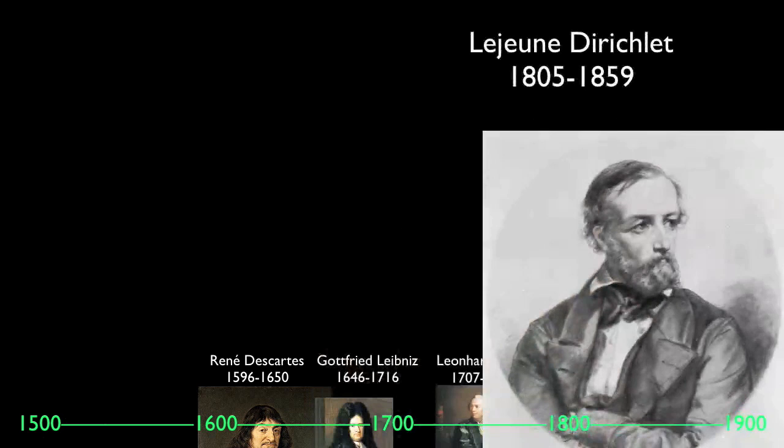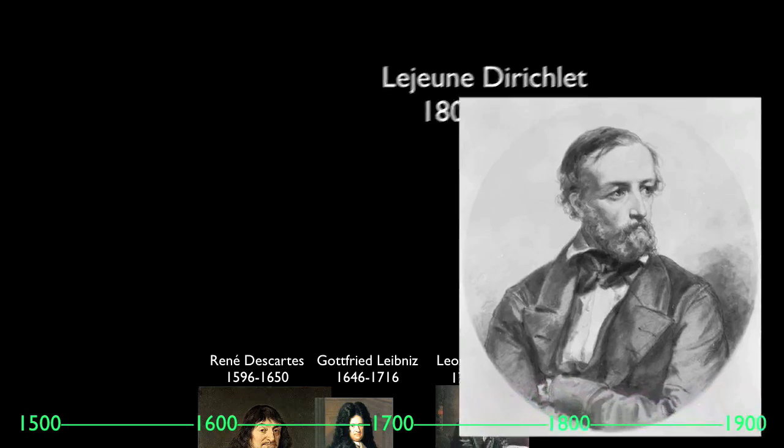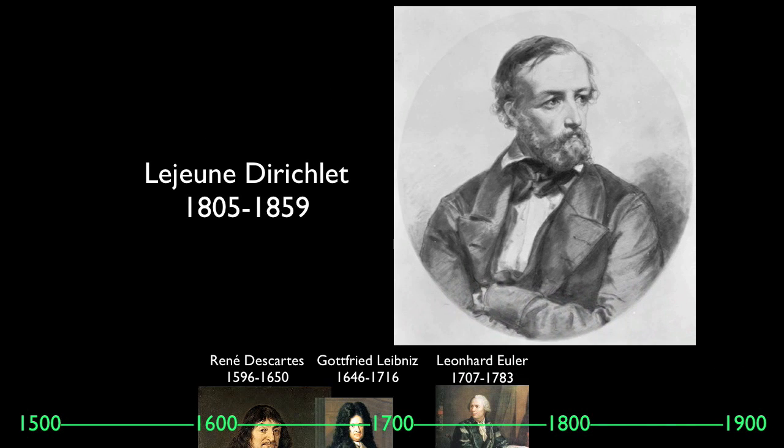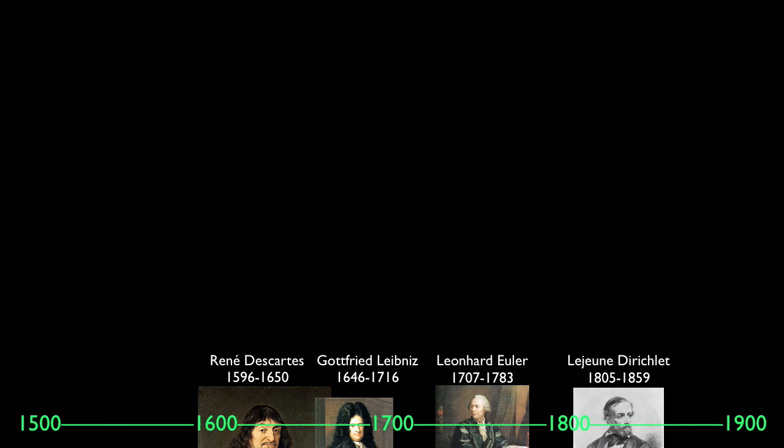But the fully general modern formulation is due to the German Johann Peter Gustave Lejeune Dirichlet, driven by the demands of the steam revolution that followed the Enlightenment, which ended with the Napoleonic Wars in the early 1800s.